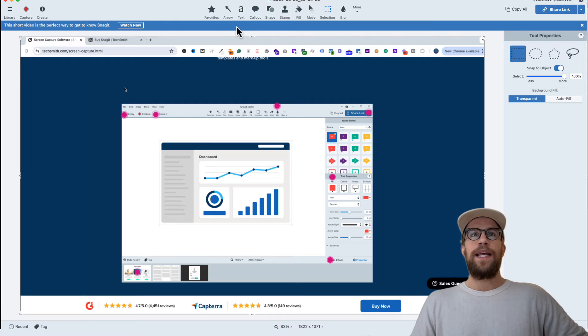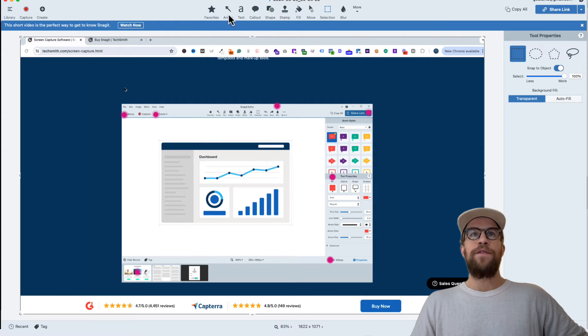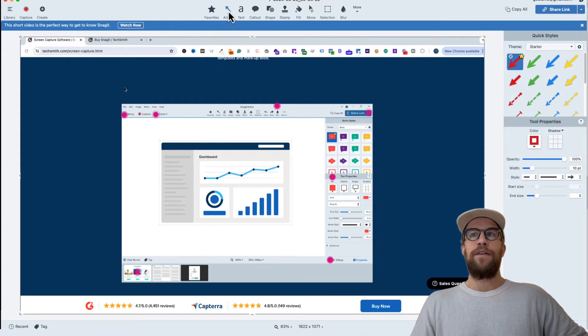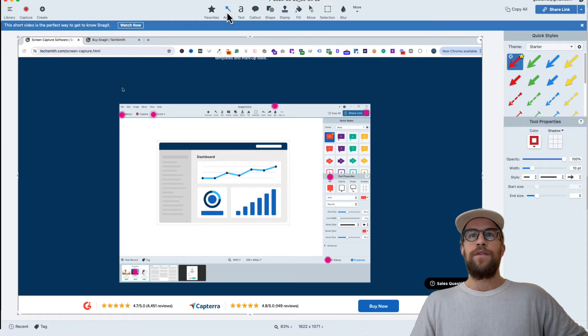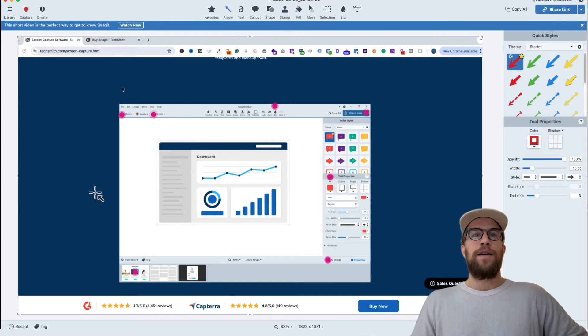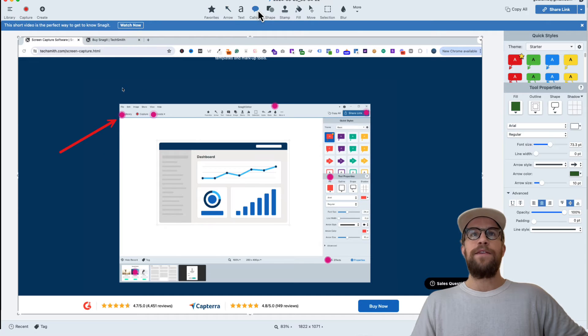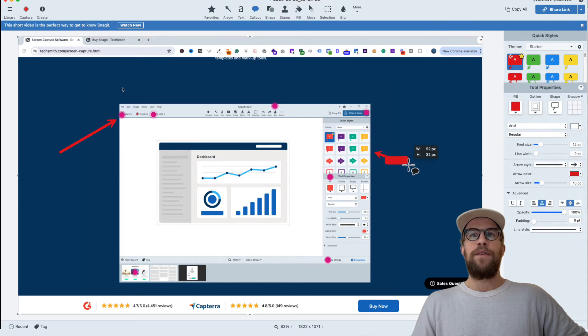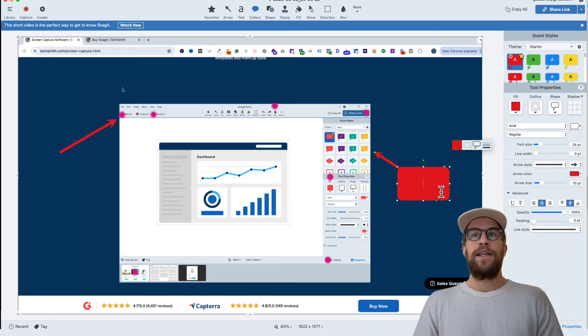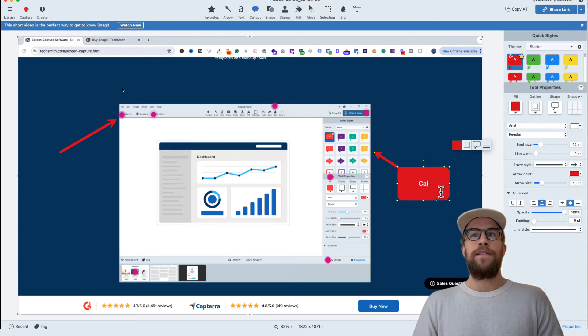A lot of the common annotations that I use is like an arrow. I'll make an arrow to like this section. You can add text, you can do a callout. So maybe you want to call out a specific area and write that out here.